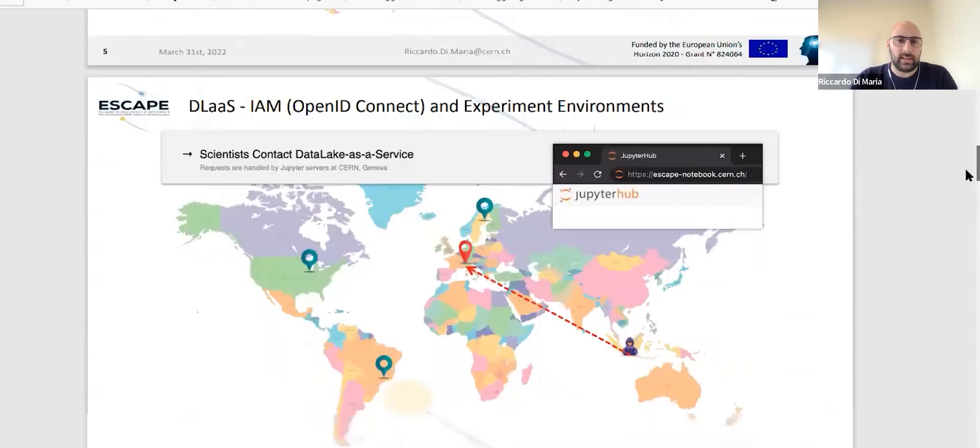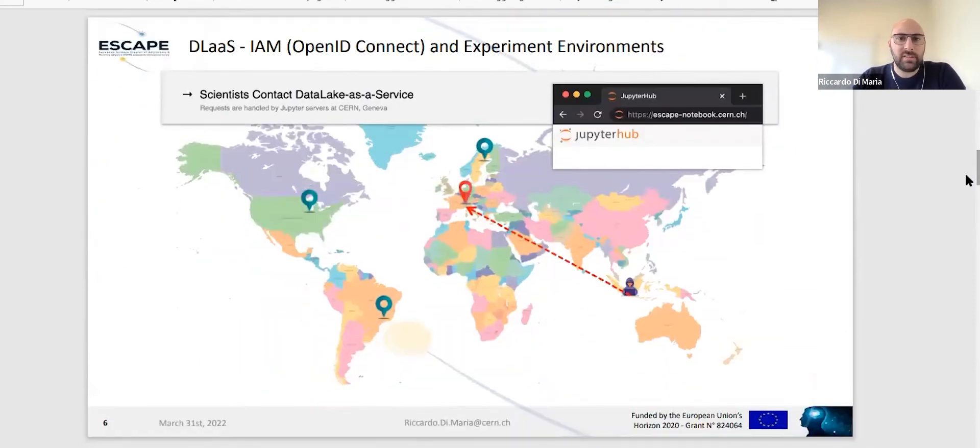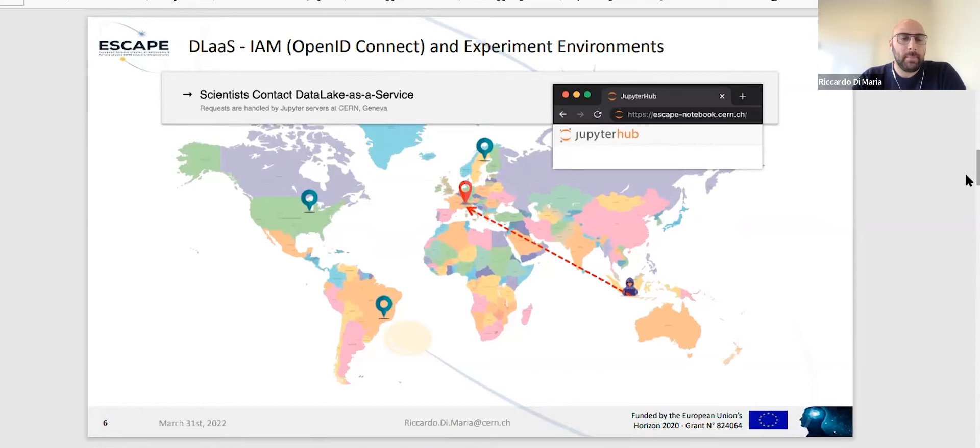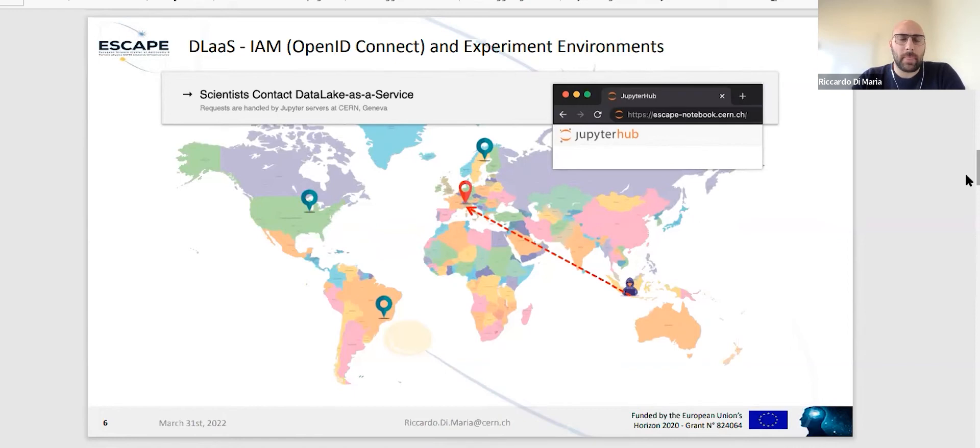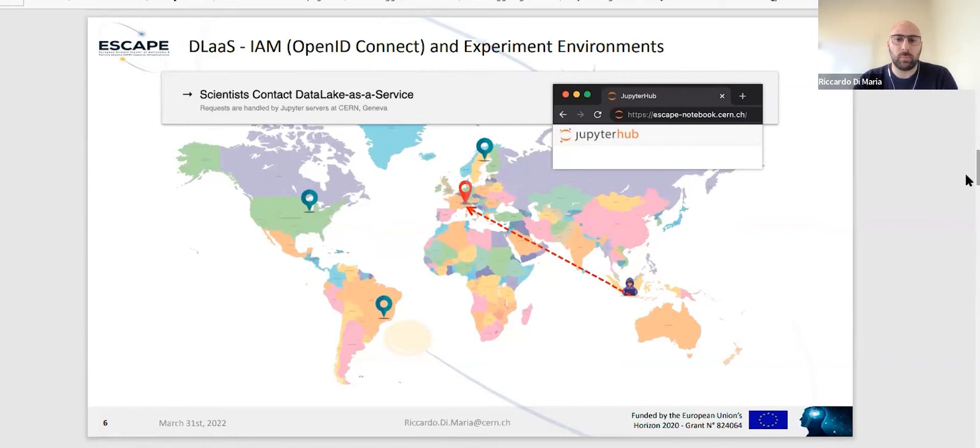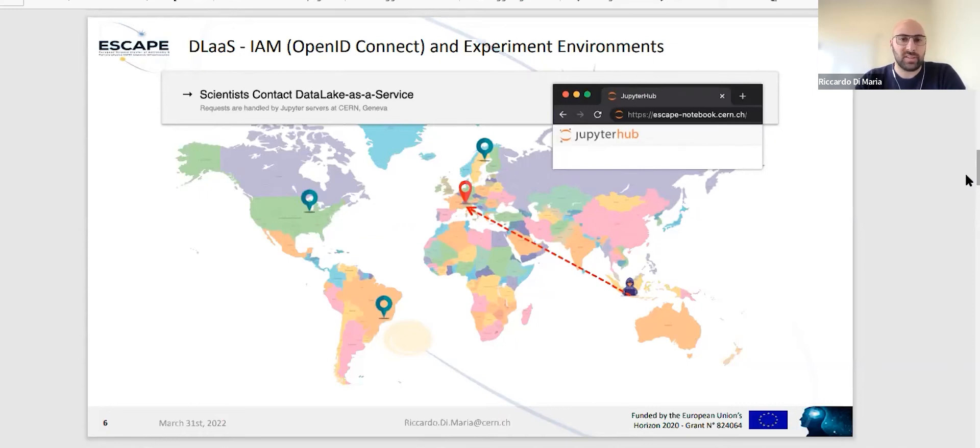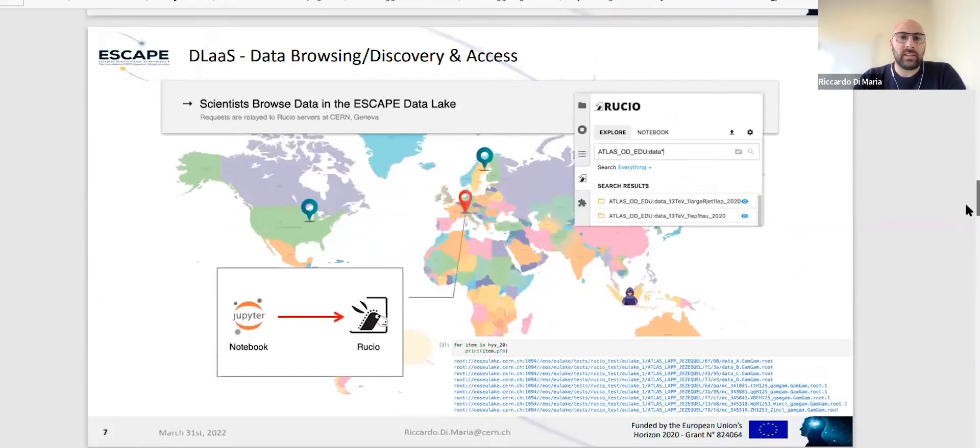You can contact the data lake as a service at escape-notebook.cern.ch. The requests are handled by the Jupyter server at CERN in Geneva. Authentication is via IAM, our identity provider hosted at CNAF using OpenID Connect by default, but it supports also X509. You will be prompted with a set of experiment specific environments that we let our scientists provide so they can have their own specific packages loaded directly in their notebook session.